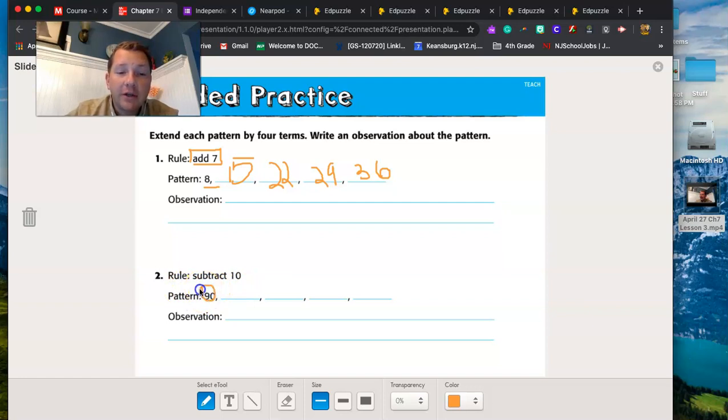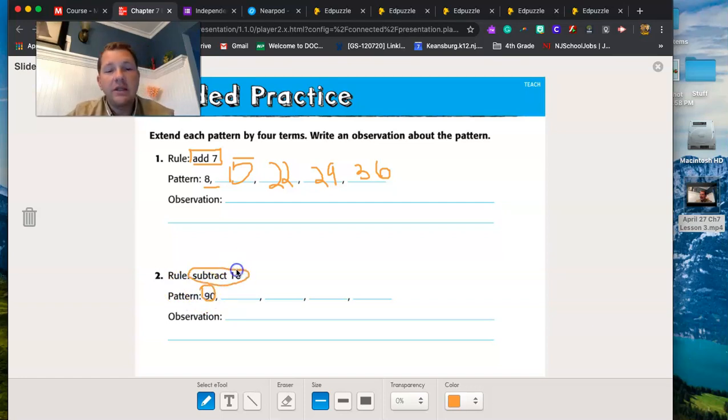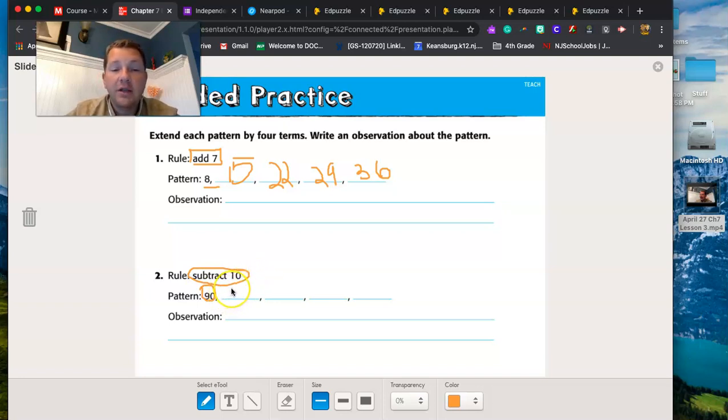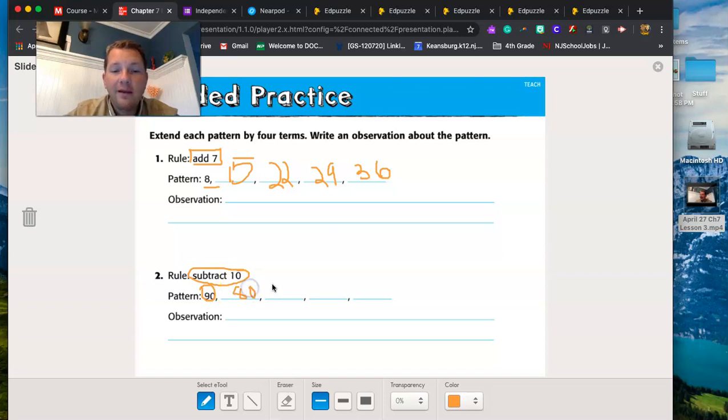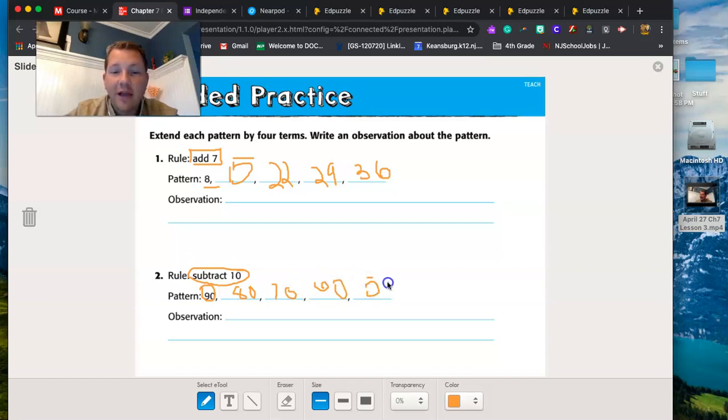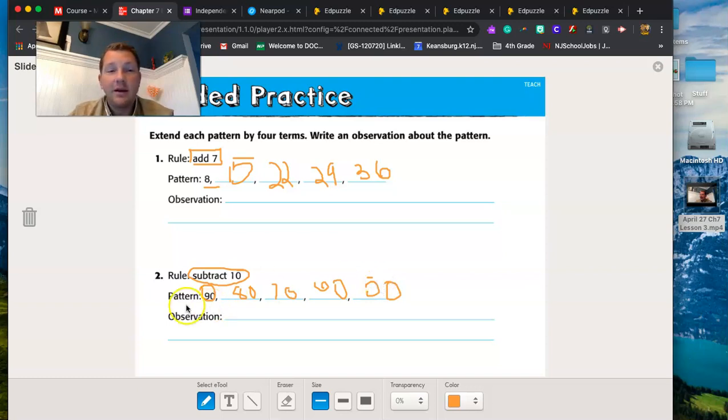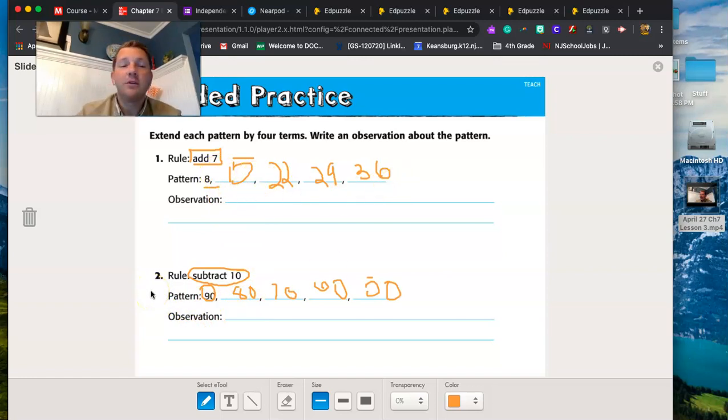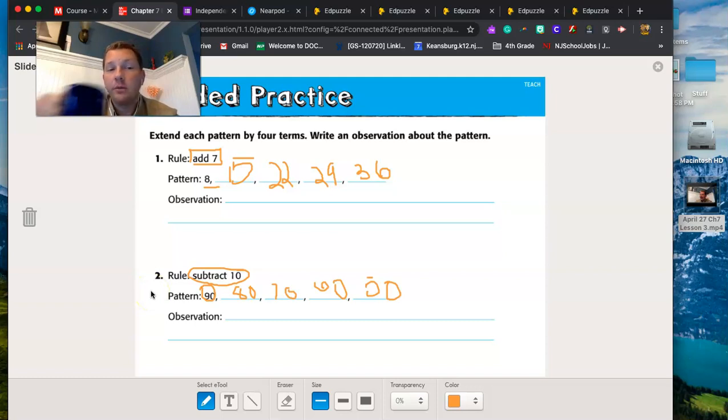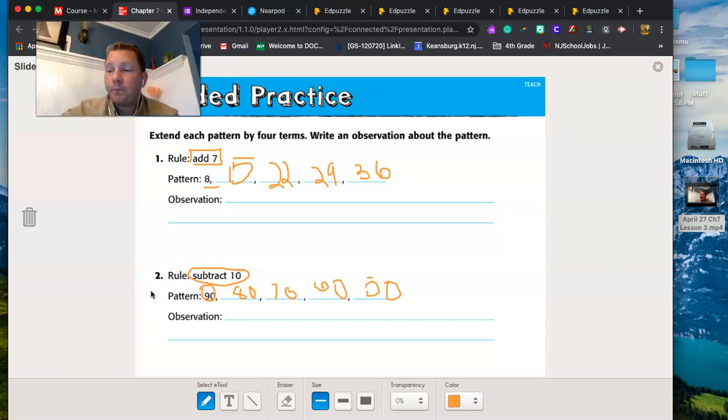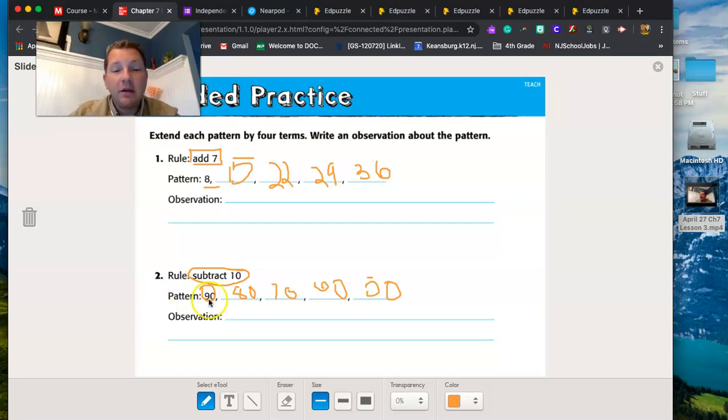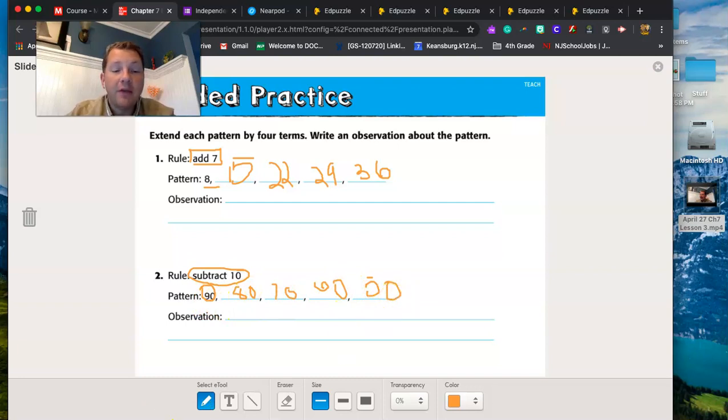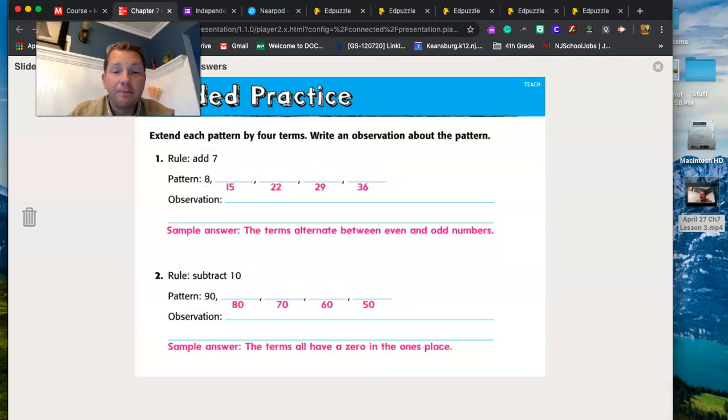So let's look at this one. We know that our pattern is going to start at 90, that we're subtracting 10. That's the rule. So from 90, I just have to subtract 10. 80, 70, 60, 50. And that gets me to the very end. And now what is an observation I can have about all of these terms, the terms are the numbers that are within the sequence. So what is an observation I could have about all of the terms? Yeah, that's right. They all end in zero, zero, zero, zero, zero, zero. And that could be my observation that I will write in my answer.